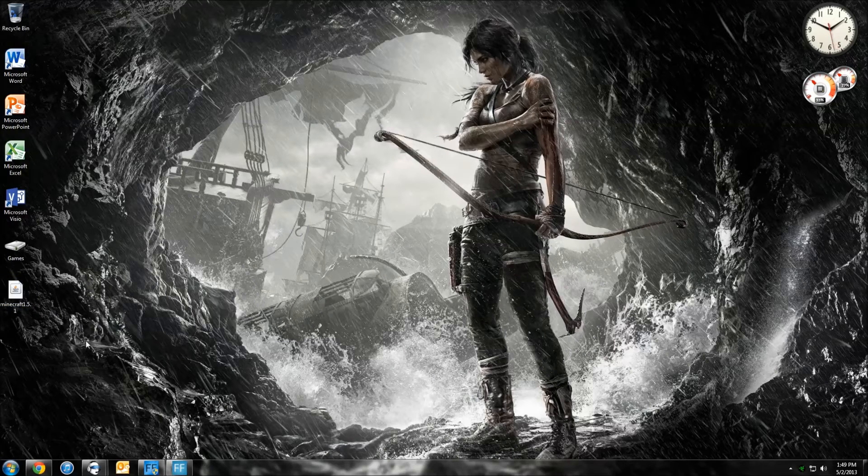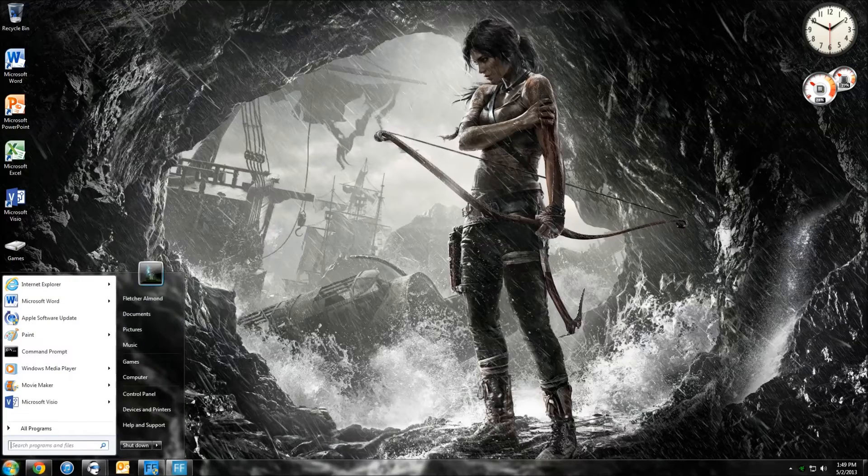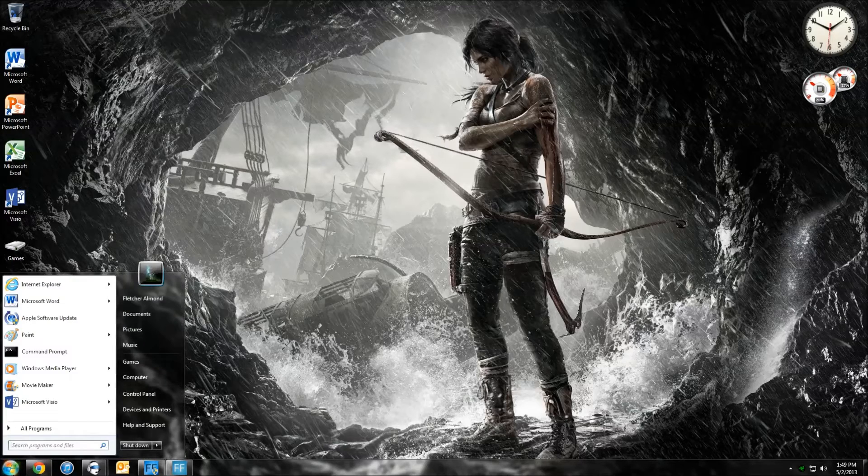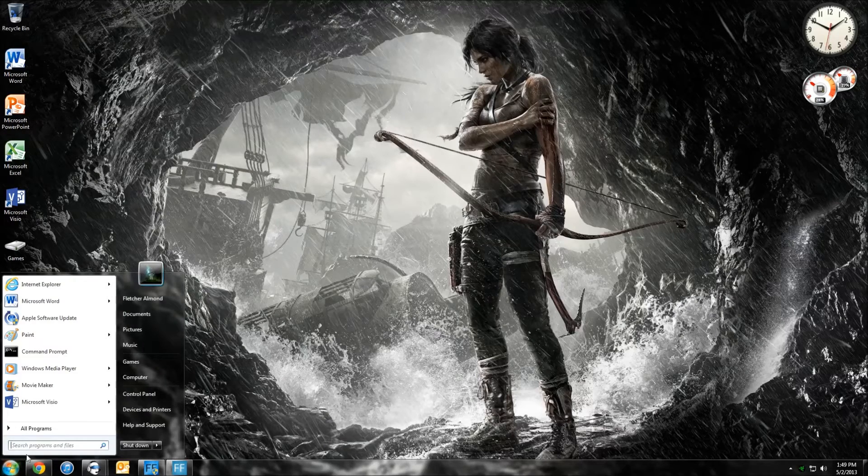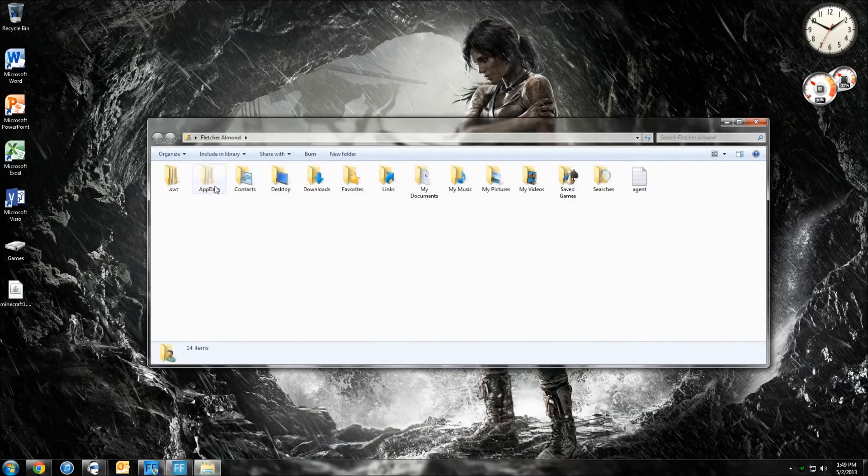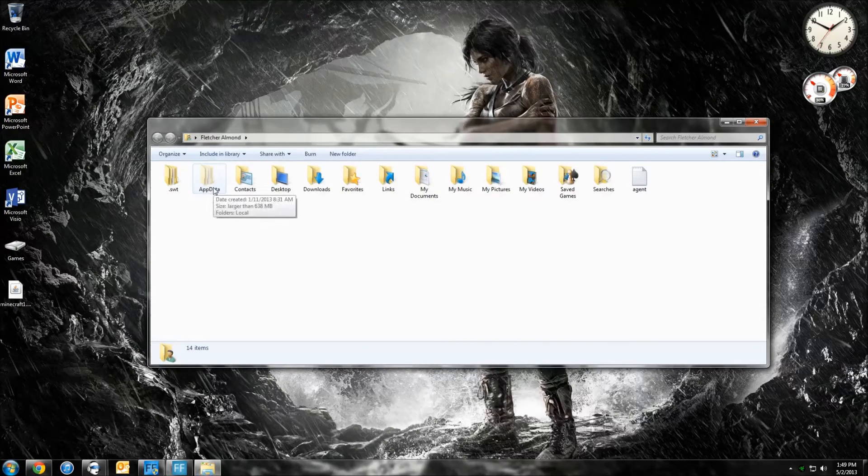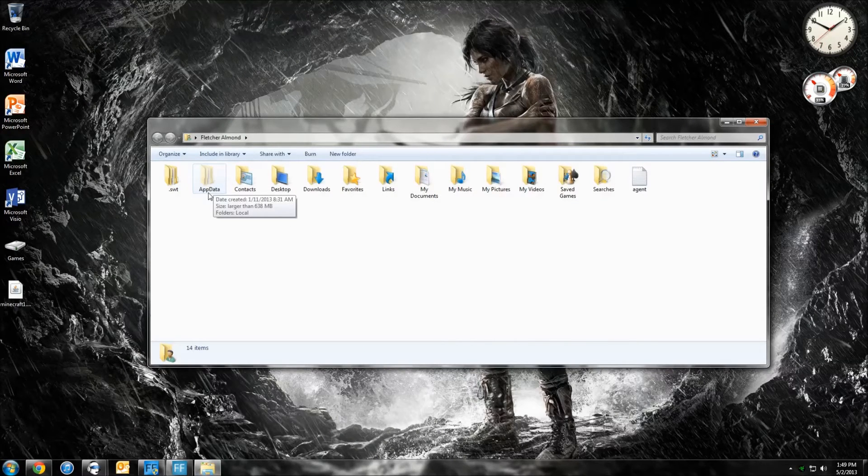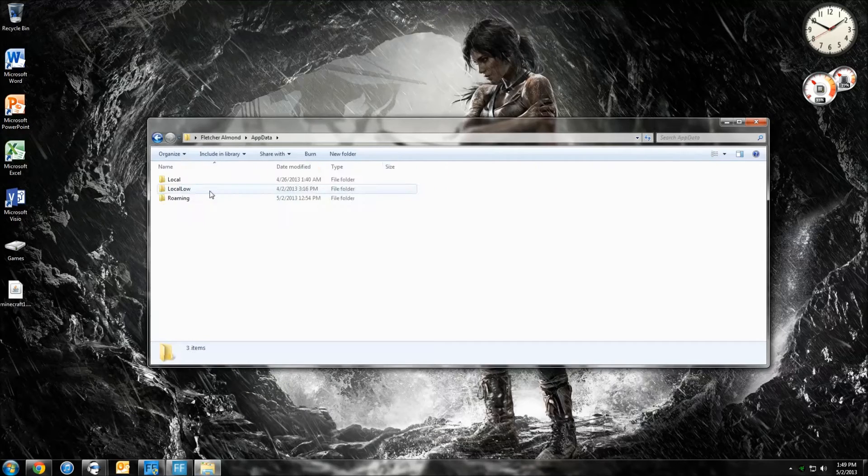The next thing you want to do is you want to go ahead and go back into your Personal folder. So hit the Start button, Personal button. And then you want to go to this, it's kind of an off-colored, it's called App Data. You want to double-click that.